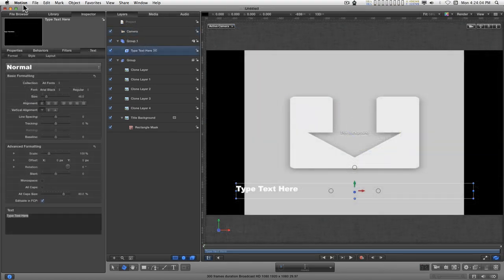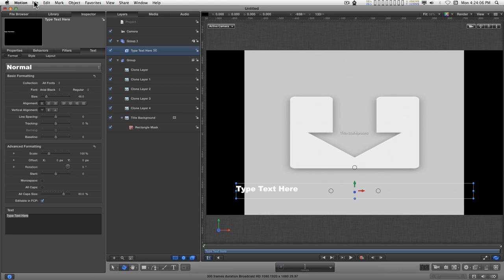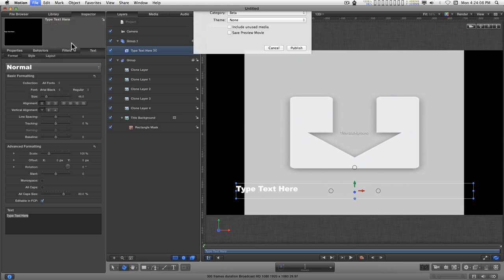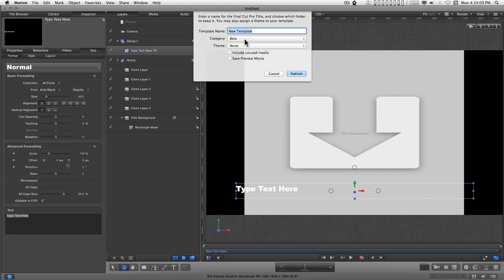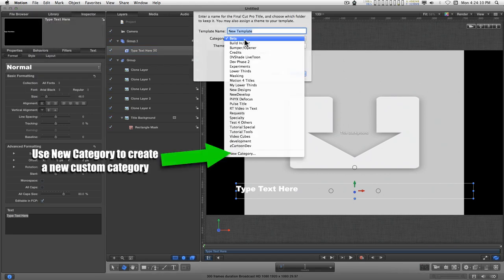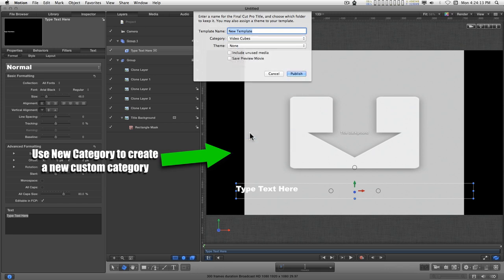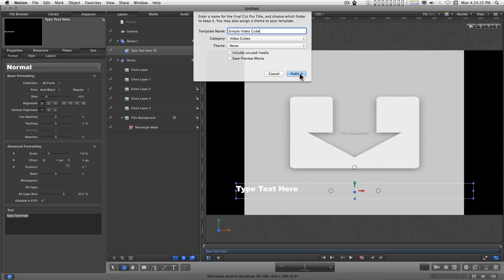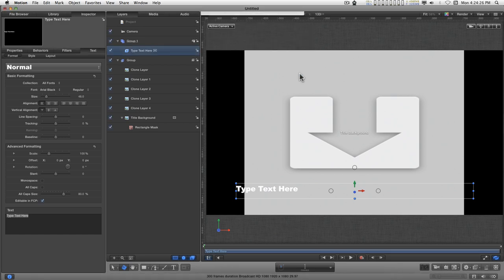So let's publish our project. We'll go to save. I've created a category called video cubes. It makes it easy to find. We'll just type simple video cube and publish it.